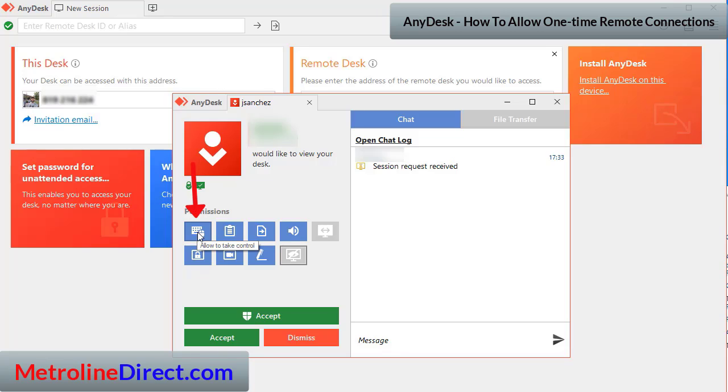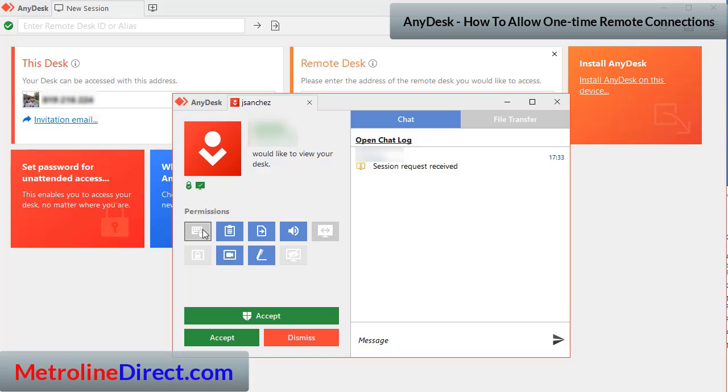If you don't have this one clicked - like if you click it here to unselect it - then the technician would be able to connect but not be able to click the mouse or type something with the keyboard. So if your technician is going to be helping you program something, you might want to leave that selected.